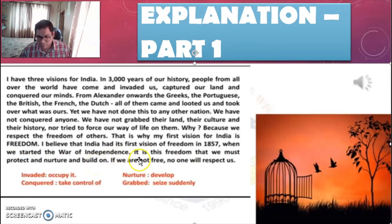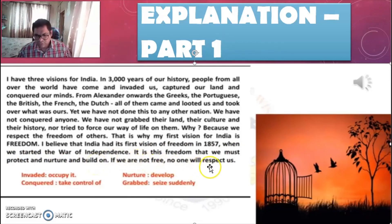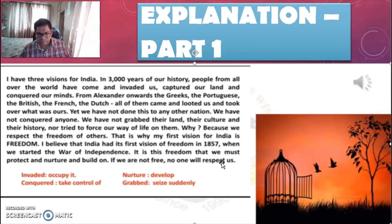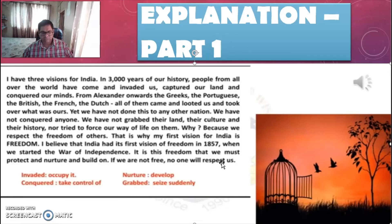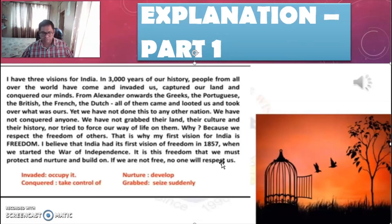That is why the first vision for India is freedom. India had its first vision of freedom in 1857 when we started the War of Independence. The freedom that we respect is what we must protect, nurture, and build on. If we are not free, no one will respect us.